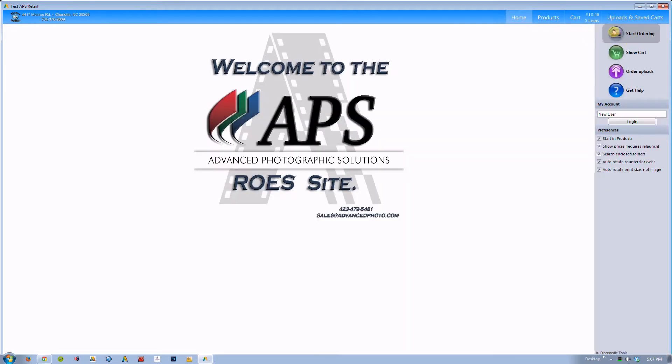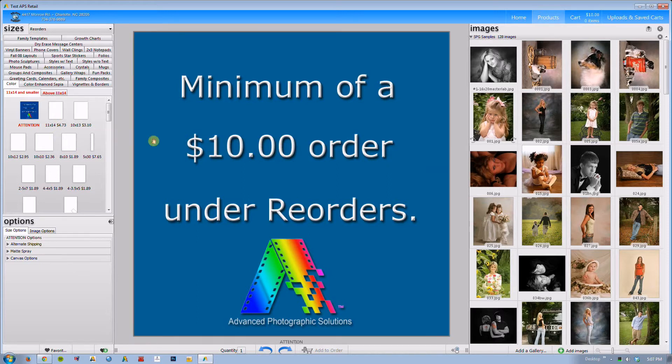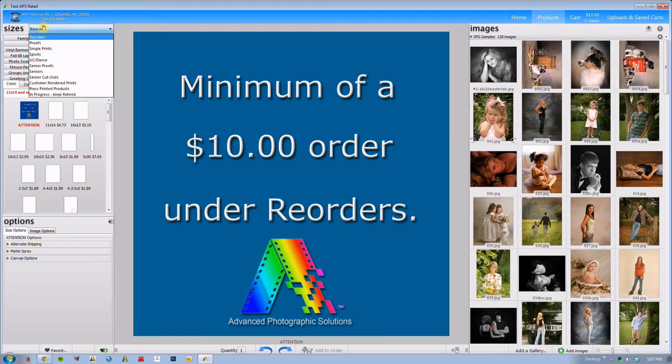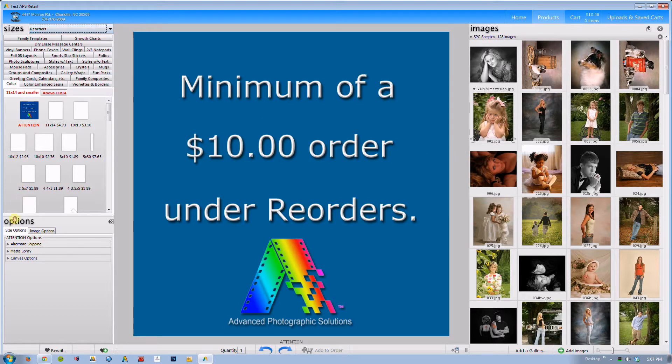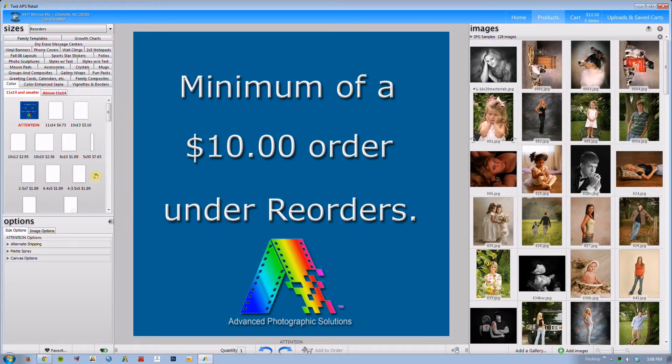What I want to do is just go to our products and what you will notice is your catalogs that you have available to you are in the top left part of the screen. You will notice that both the options and the sizes windows are actually built into the program itself. Previously you could hide or access these windows at your discretion. These are actually built in now. I'm going to just show you some things through the ordering process.